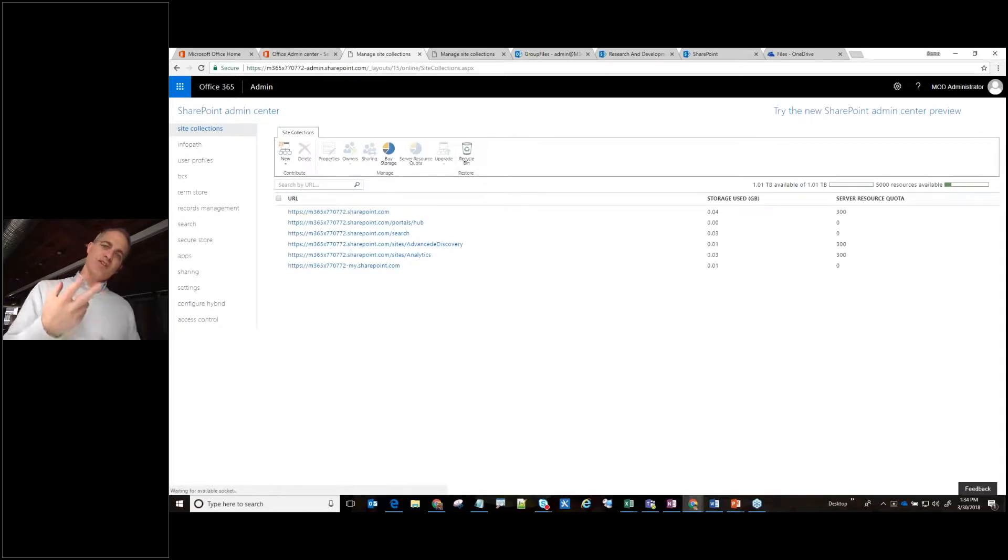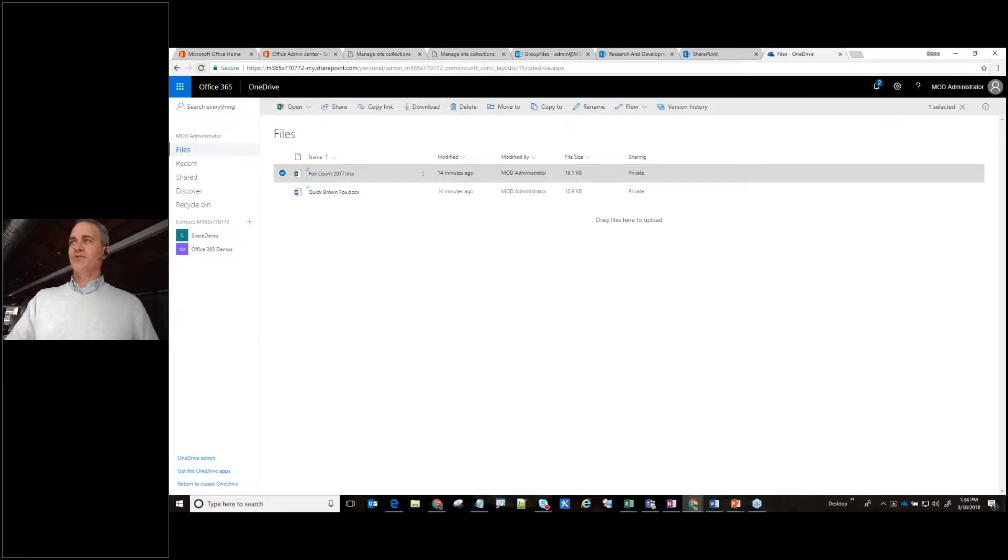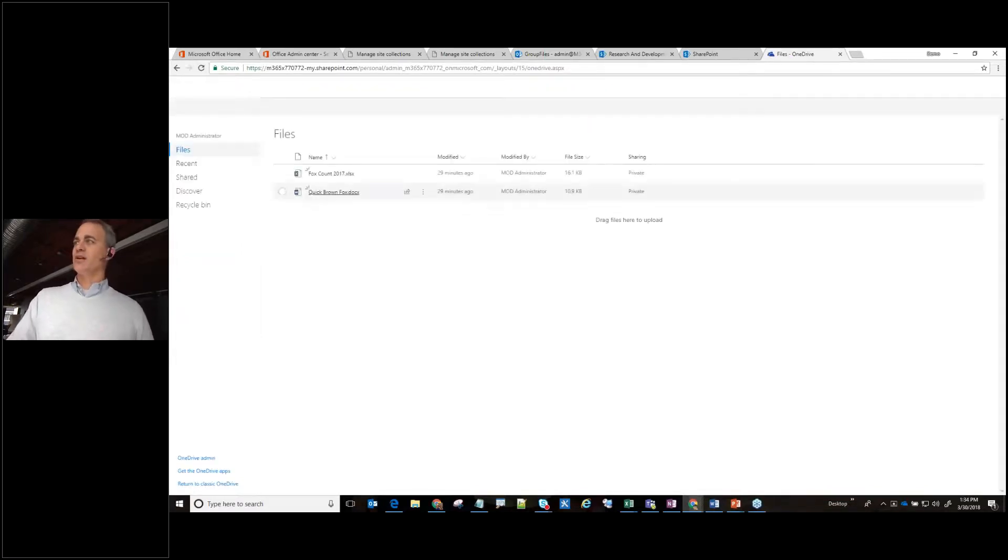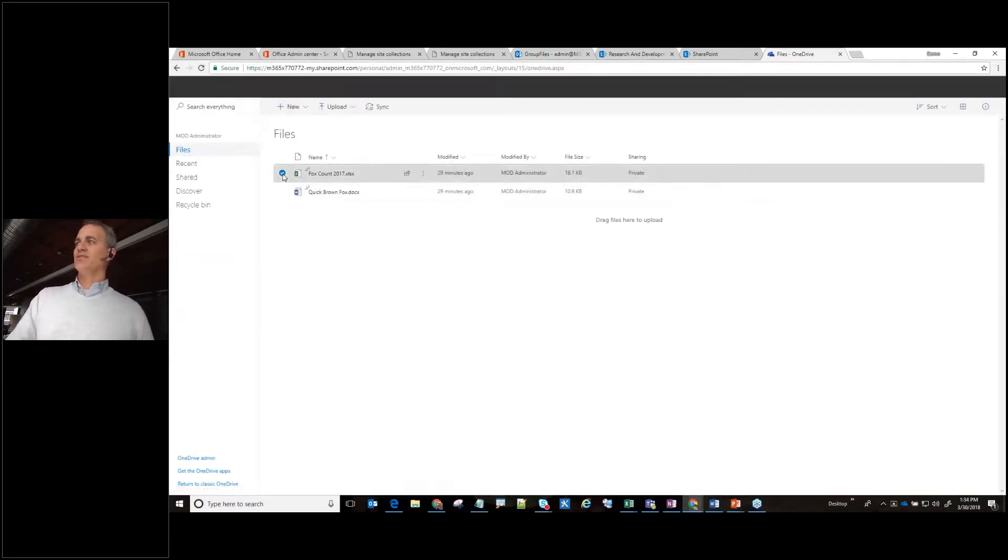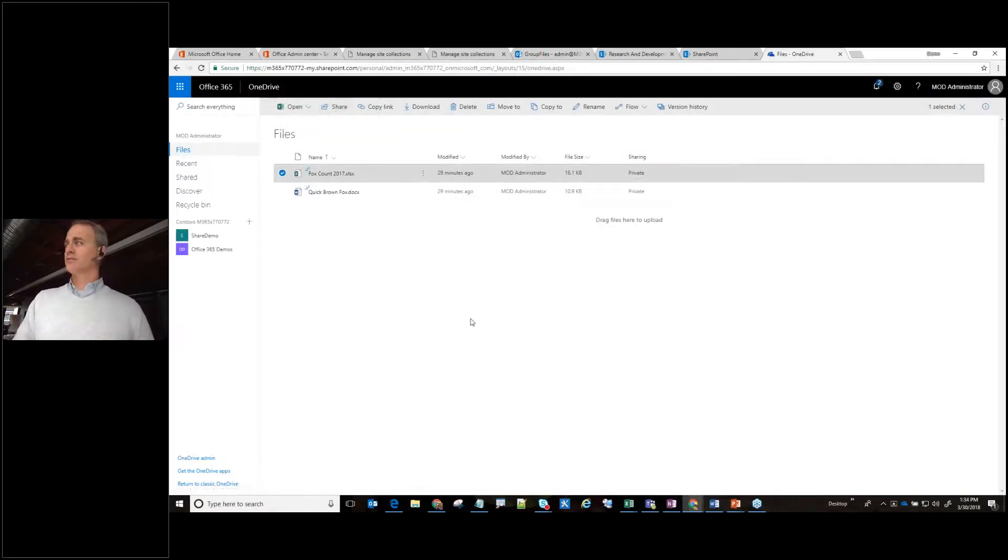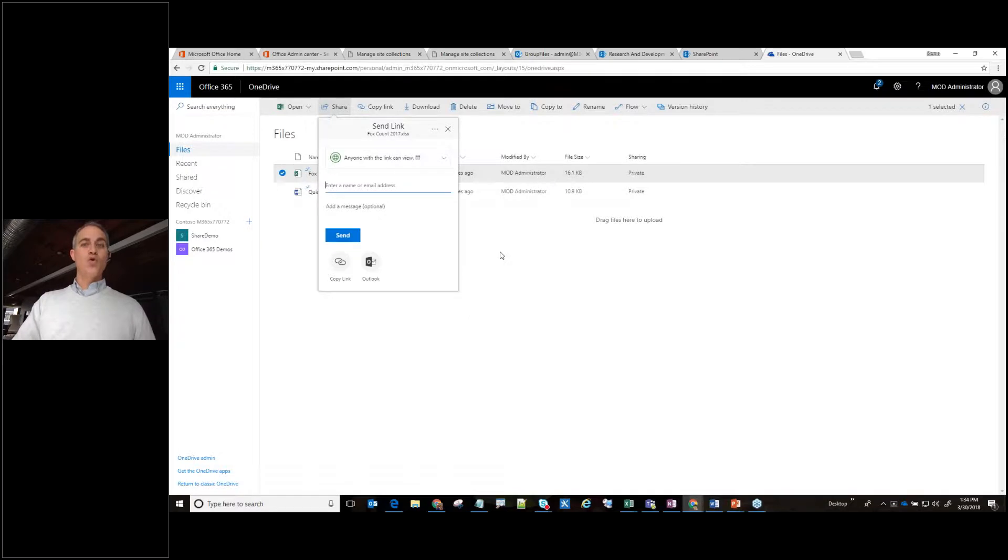Let's try to share that document and let's see what kind of experience we get now. So I'm going to flip back over to OneDrive. Let's refresh the page. Don't want to run into any kind of issues there. Let's give it a select. Let's go up to Share and we should see some different options. Oh yeah. Look at that.